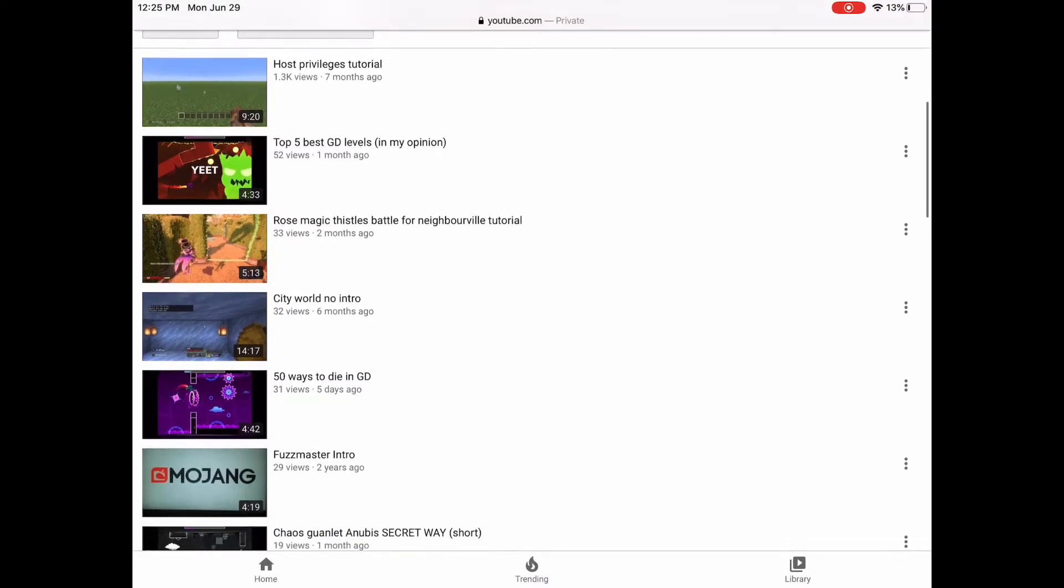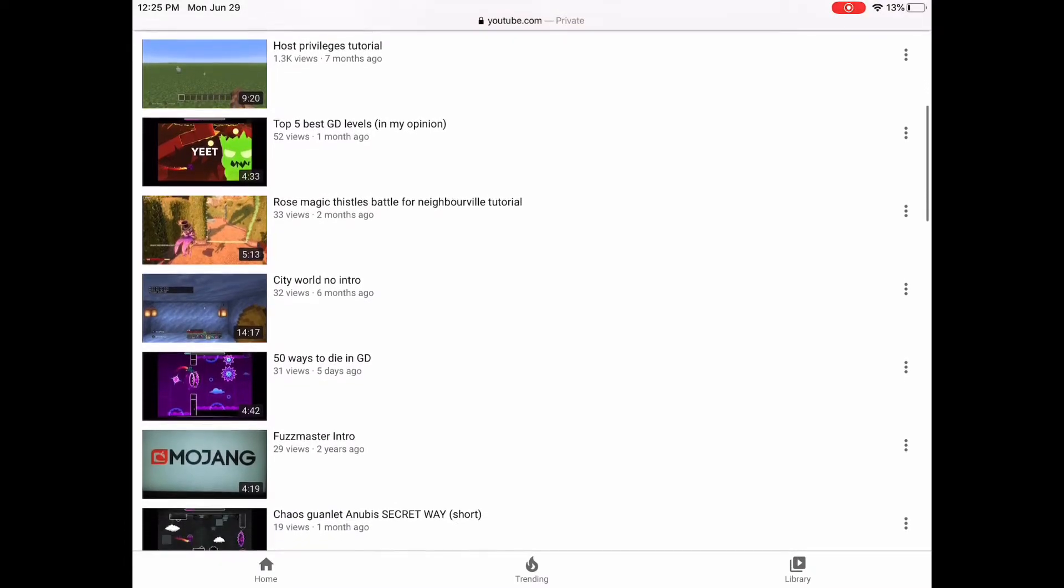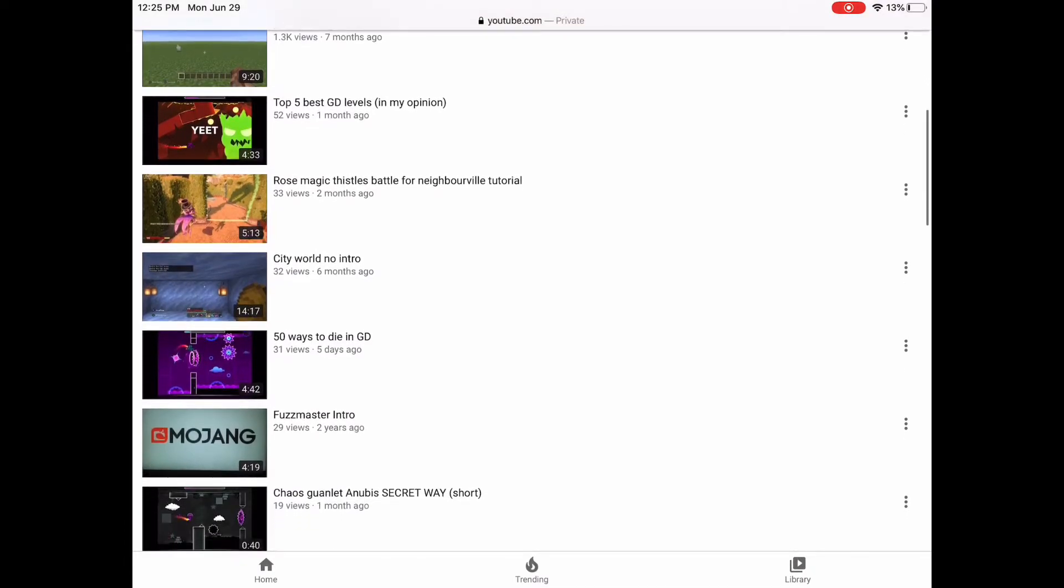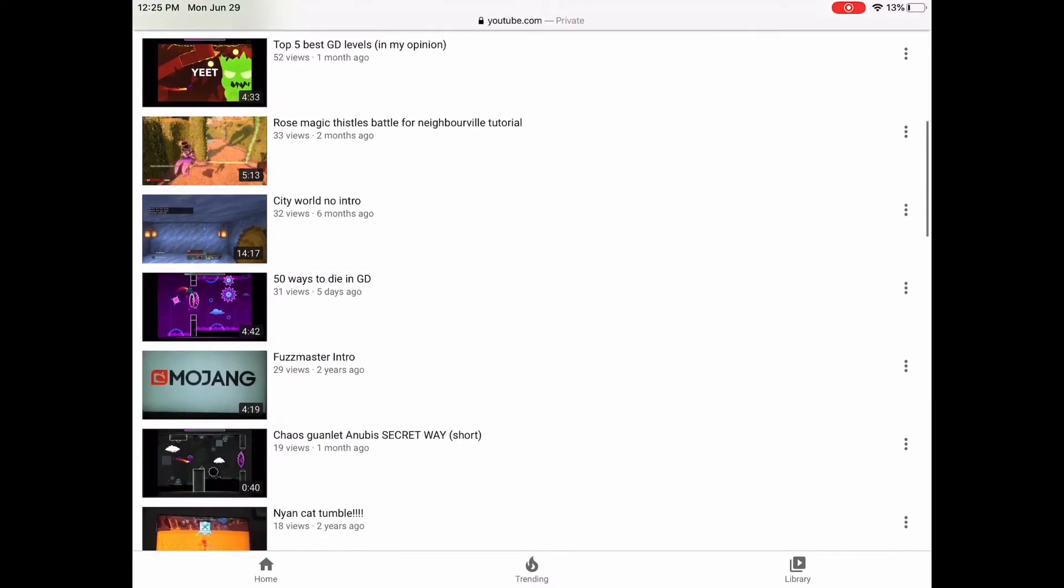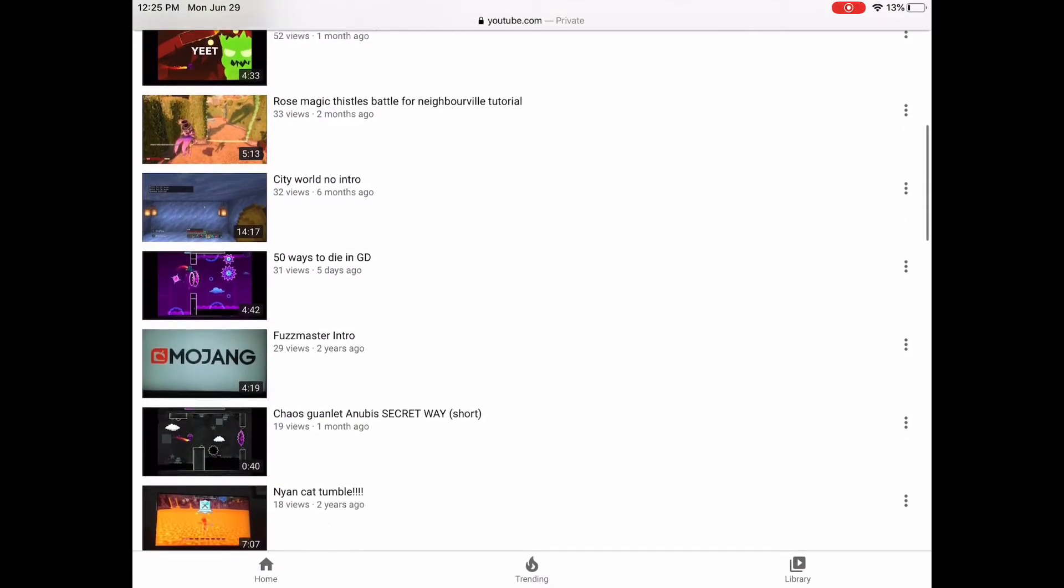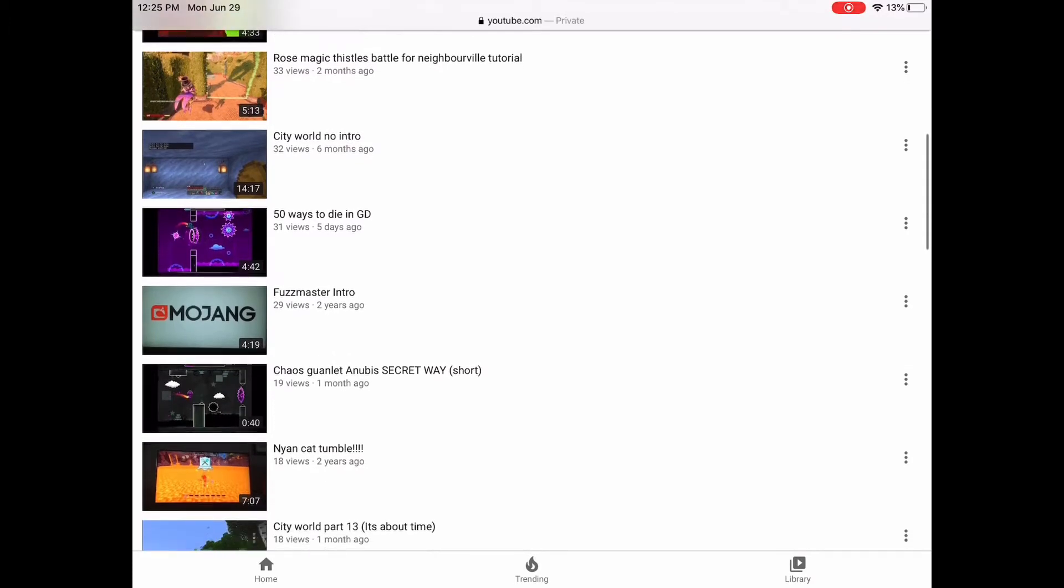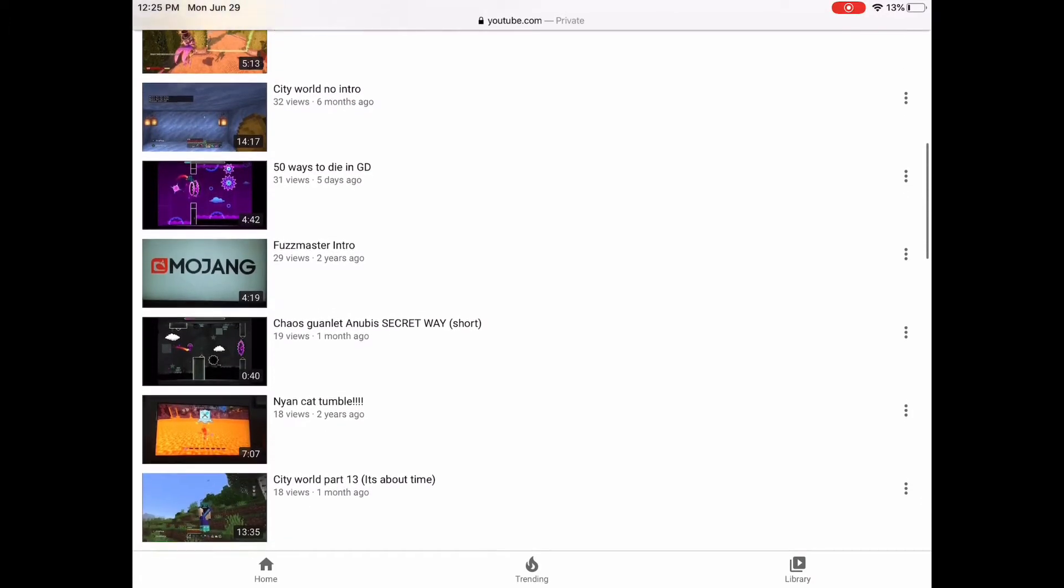I have some cool videos. Also, click the bell and like this video. Okay, let's get into the stuff.